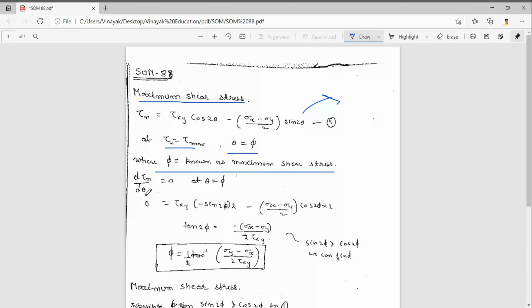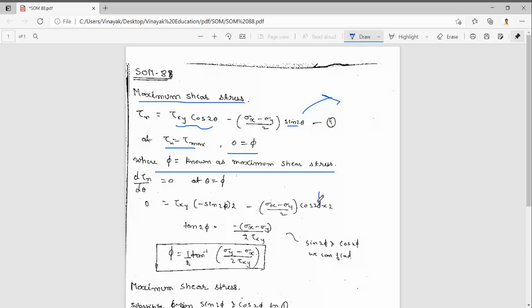Differentiating τn with respect to θ: the derivative of τxy·cos2θ gives -τxy·sin2θ·2, substituting φ directly. For the (σx - σy)/2 term, the differentiation of sin2θ gives cos2θ·2, substituting φ. This side will be zero because the differentiation of a constant is zero. So we get: tan2φ = -(σx - σy) / (2τxy).